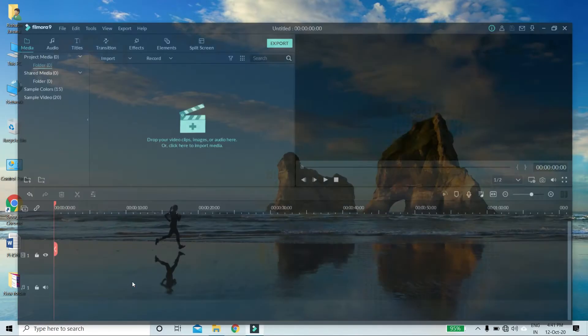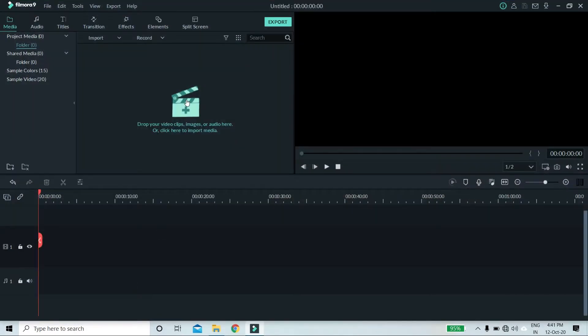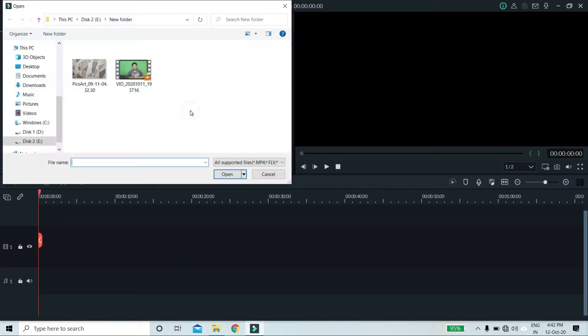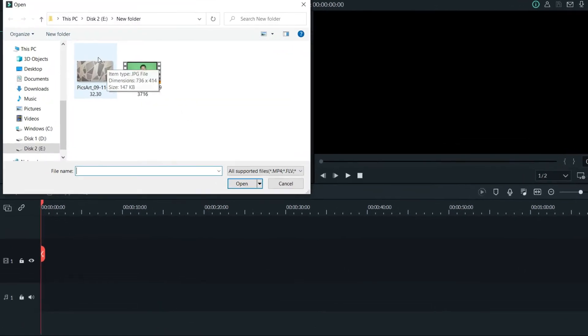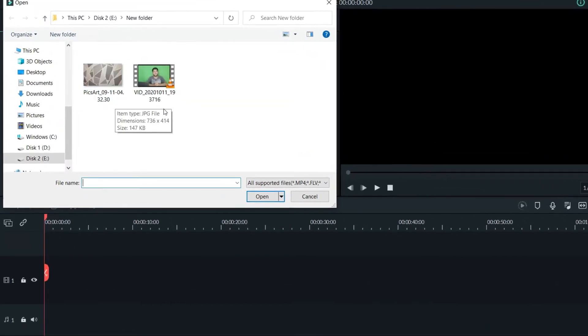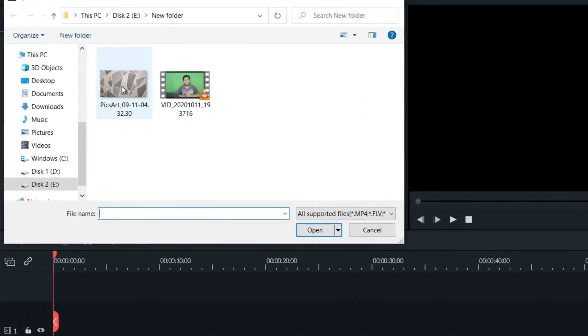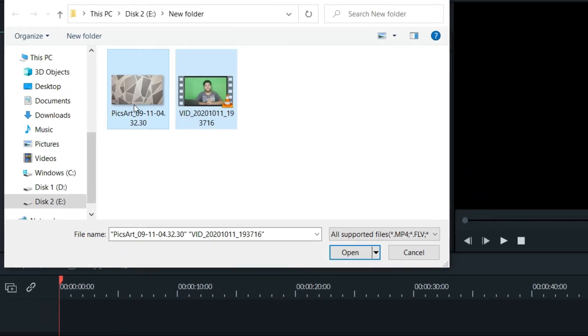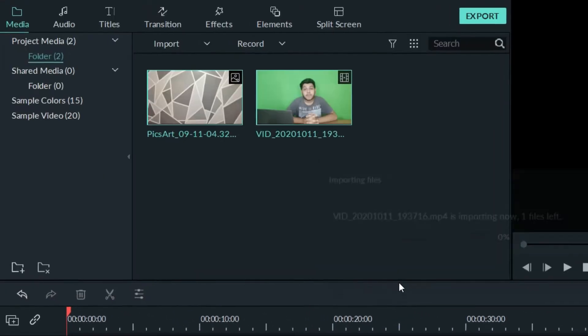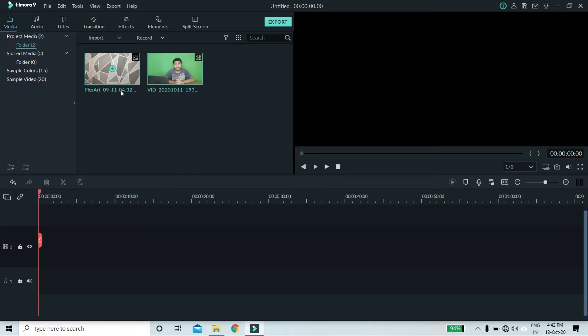So you have to open Filmora 9. After that, you have to import your video to record it. You have to import your background. For example, this is my background. And with this green screen, I have recorded my video which I have imported here.